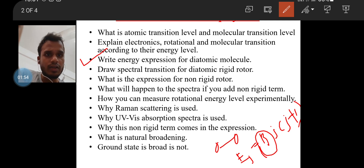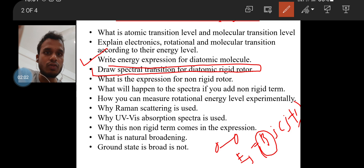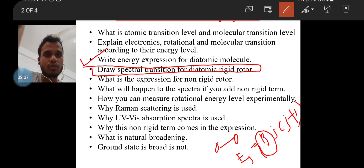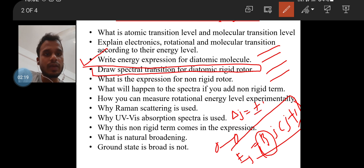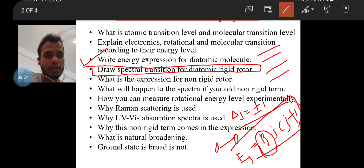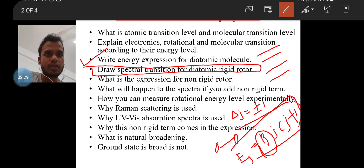Once that expression was written, they asked about the spectral transition of the diatomic molecule. This is an important question. Whenever you are asked to draw the spectral transition for the diatomic rigid rotor, the rotational energy levels are discrete in nature. There is a transition depending upon the selection rule, which is ΔJ = ±1. Depending on this transition rule, transitions occur in the rotational energy levels, giving us the spectral lines.